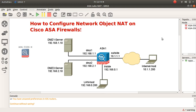Twice NAT uses a single rule to match both the source and destination address. Network object NAT is easier to use and more reliable, especially with applications such as voice over IP. Twice NAT does provide greater granularity of configuration, but for the purpose of this exercise I'm going to focus on network object NATs.